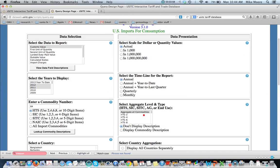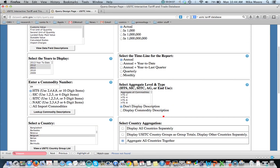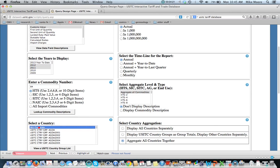So in this case, when we're choosing Category 84, the aggregation level is not going to be relevant. We also have aggregate all countries together. Again, that's not going to be relevant with this particular case with Belgium. In fact, let's do all countries.